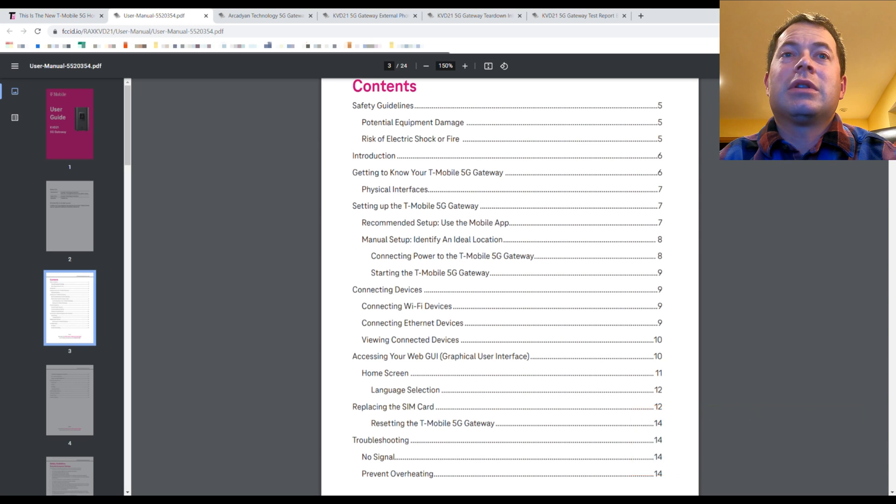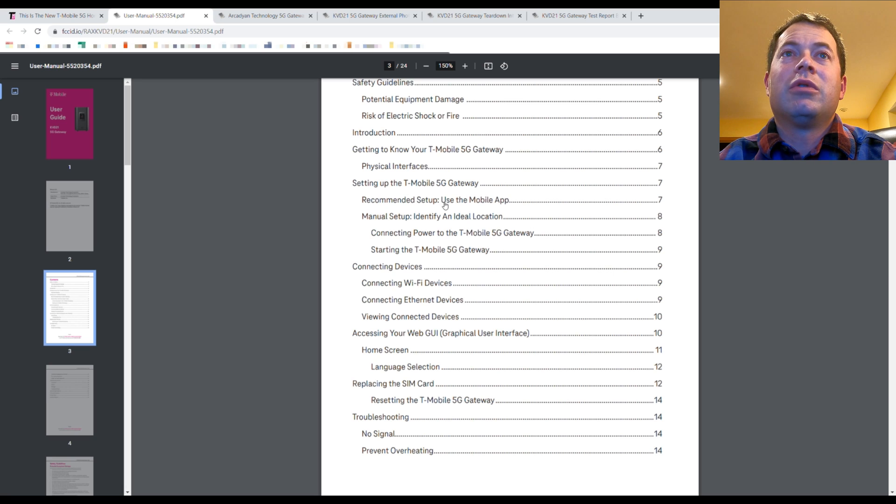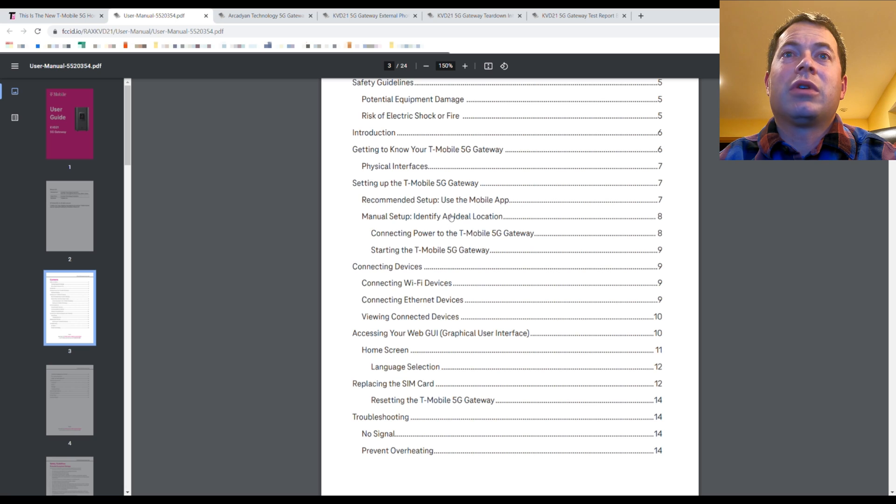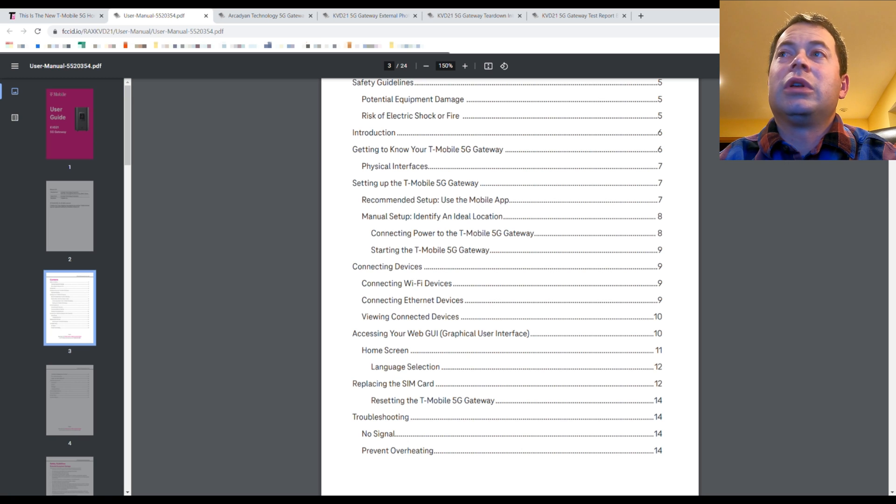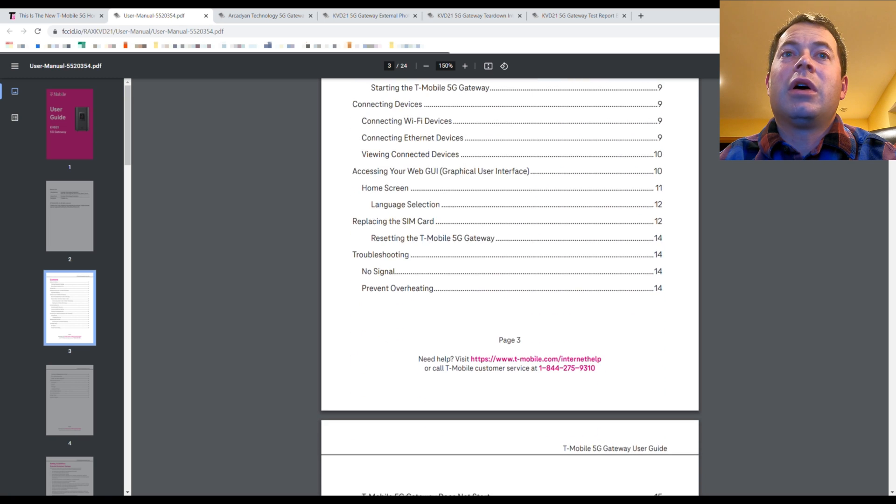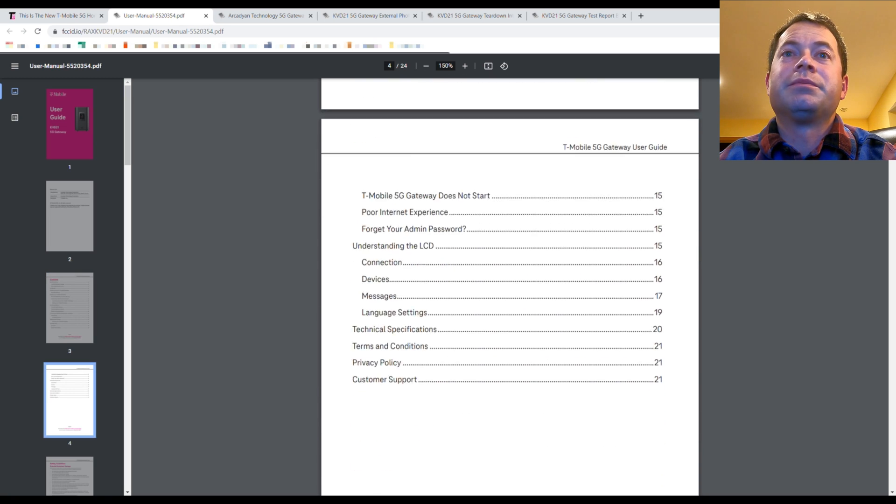This has a lot of your standard information for setup and talks about what type of interface it has, the app, the ideal location to put it, how to connect devices to it, as well as some other troubleshooting and help information in there as well.